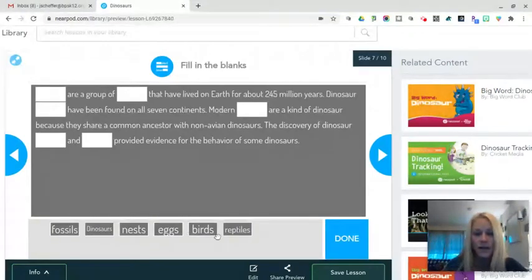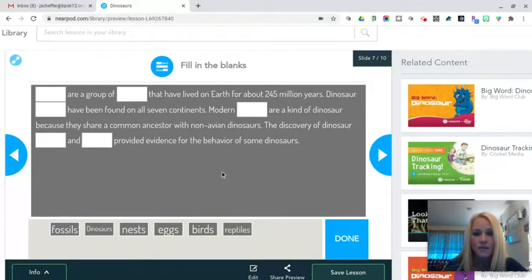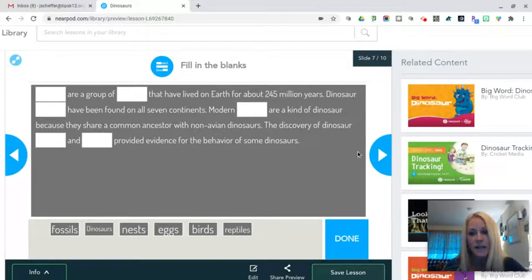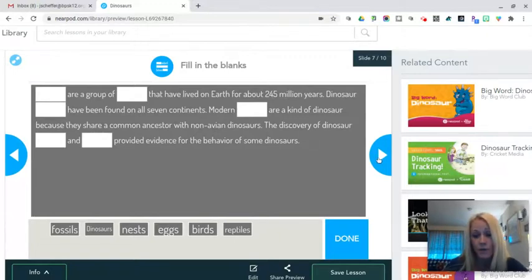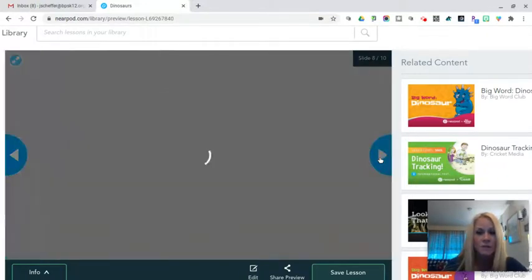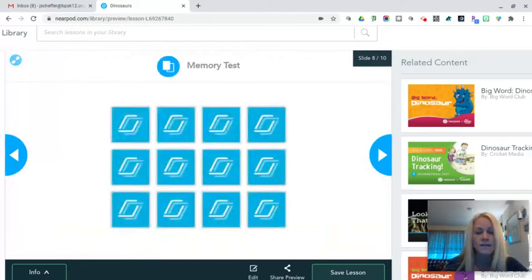So there was a great fill in the blank activity that could be used for ELA, vocabulary review, whatever the case may be. There's extensive use for that.